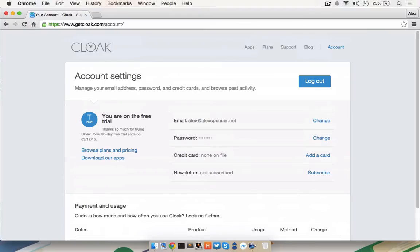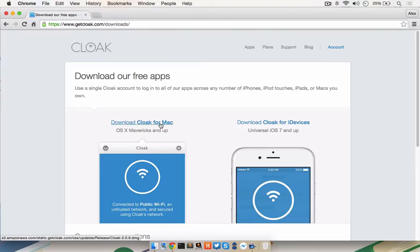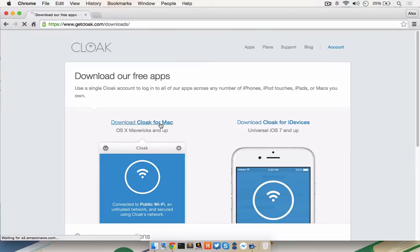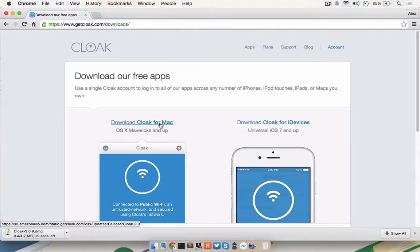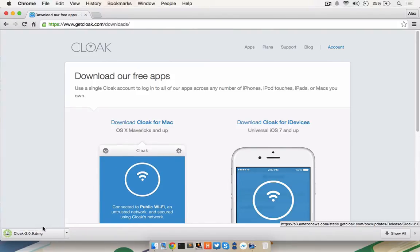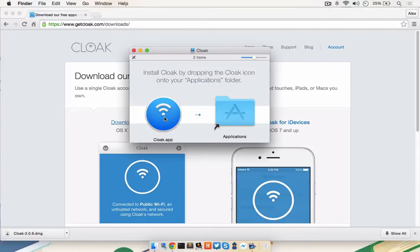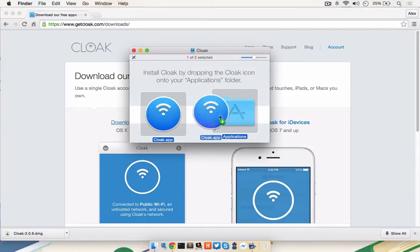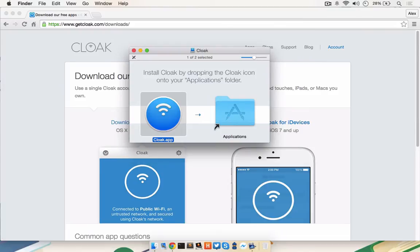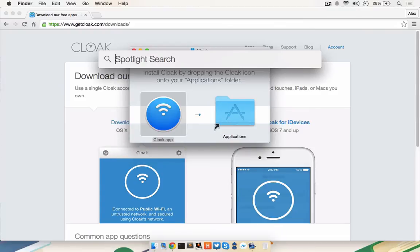From here, download the Cloak app by clicking on Apps and Download Cloak for Mac. Once the download completes, click on the DMG file to launch it and drag Cloak to your Applications folder. Once installed, you can launch Cloak like you would any other application.